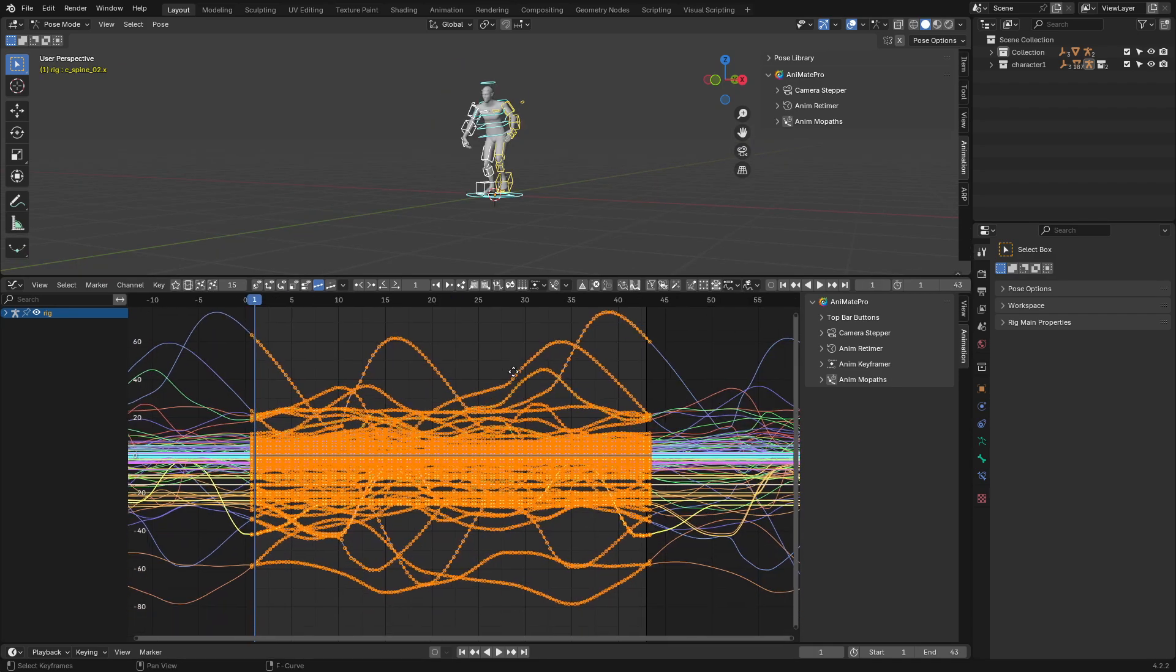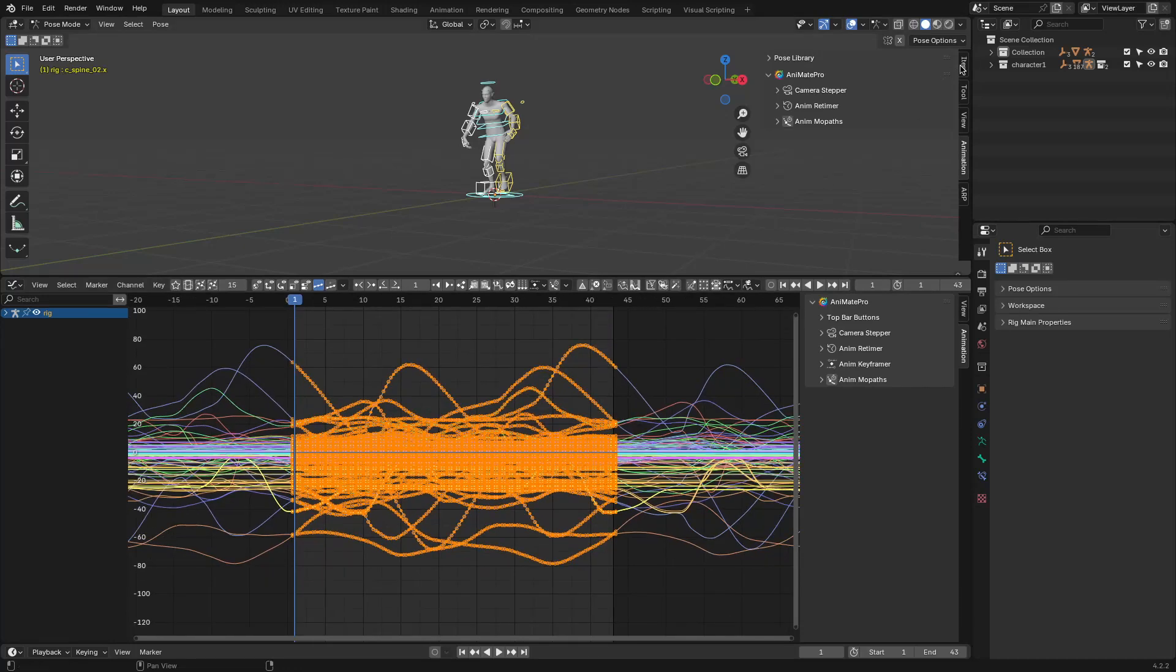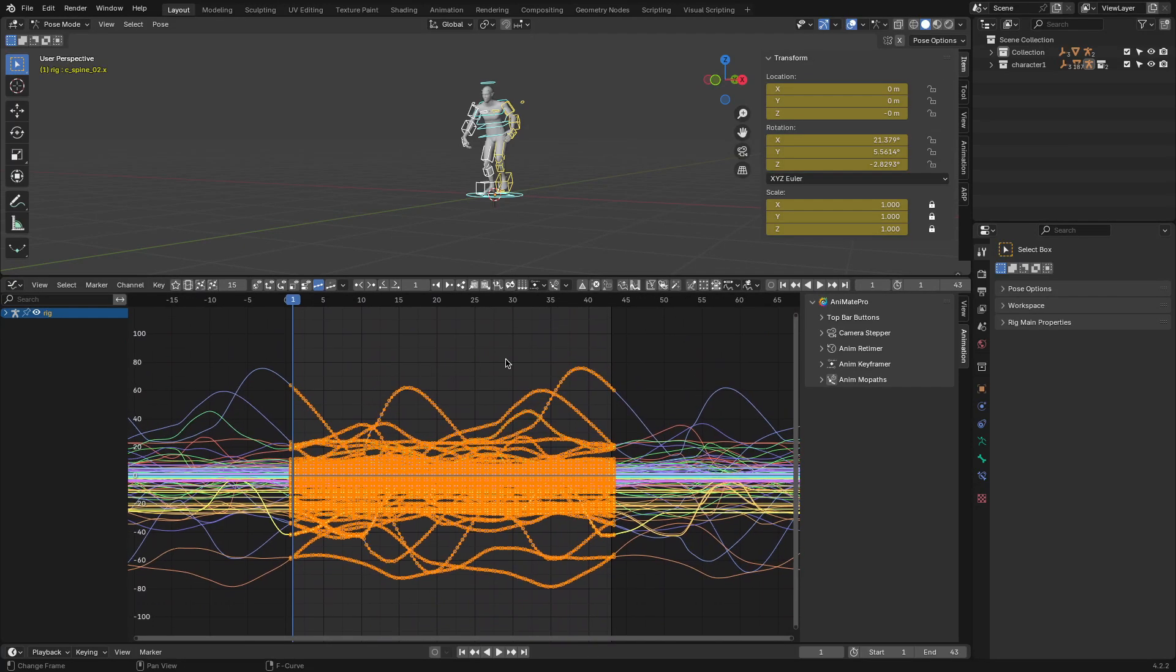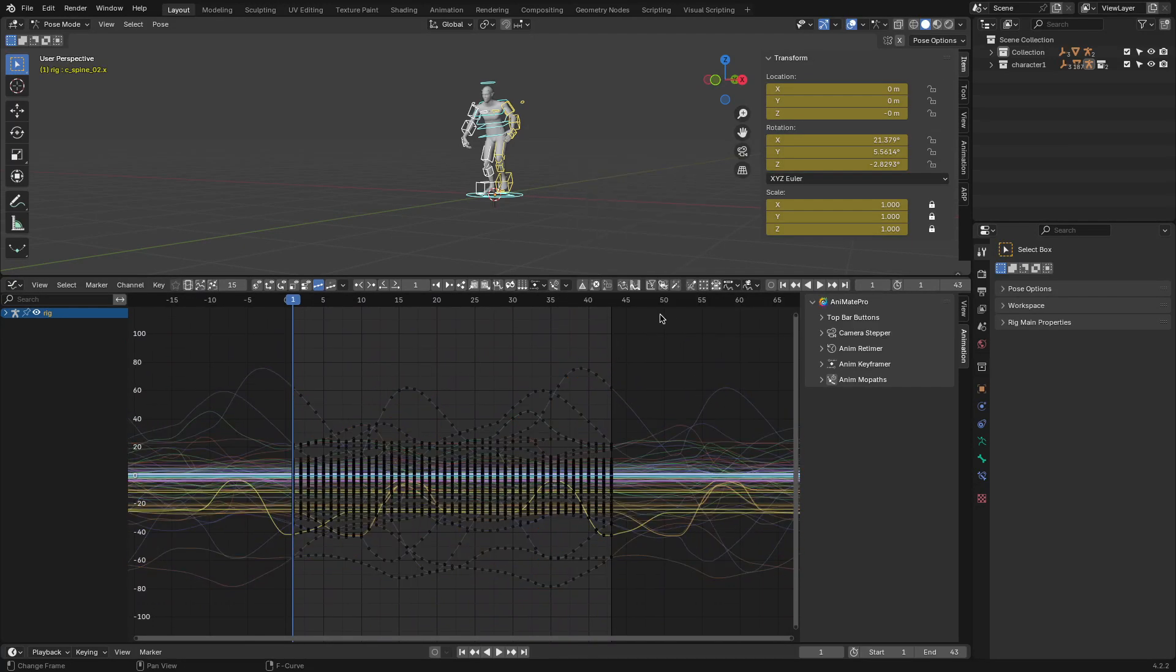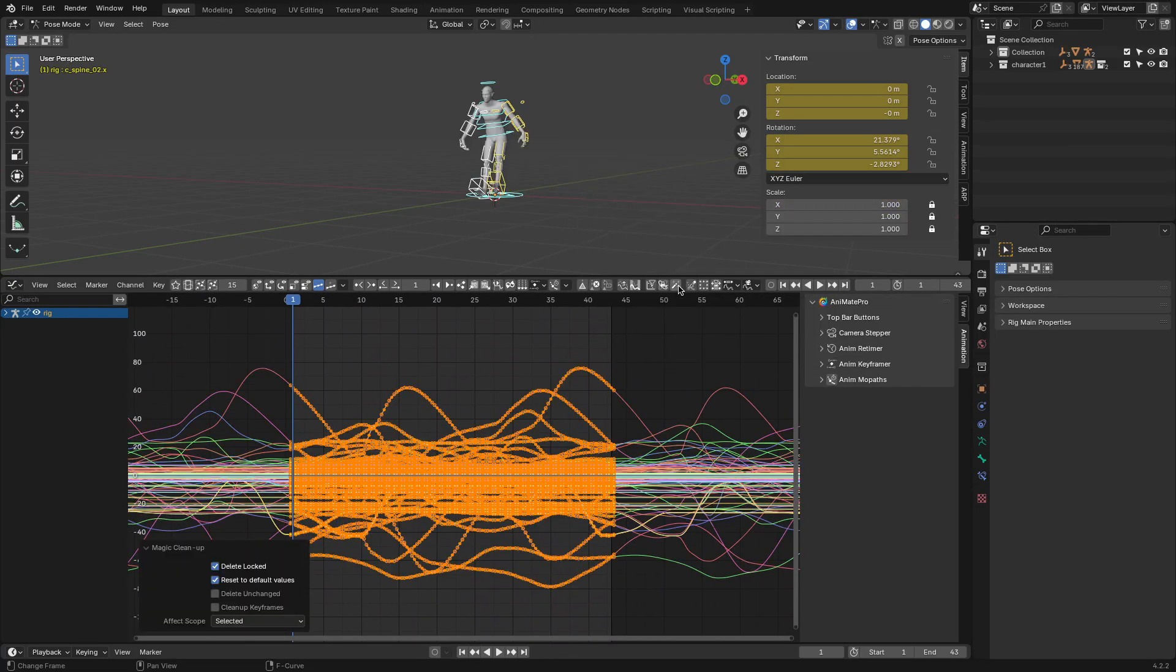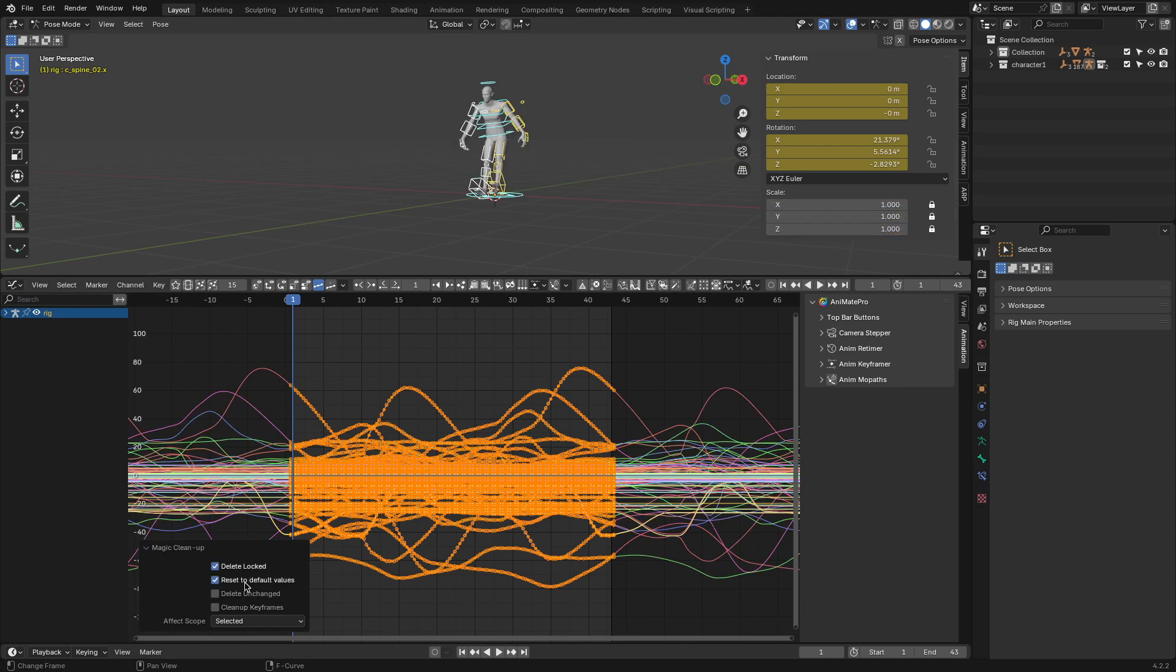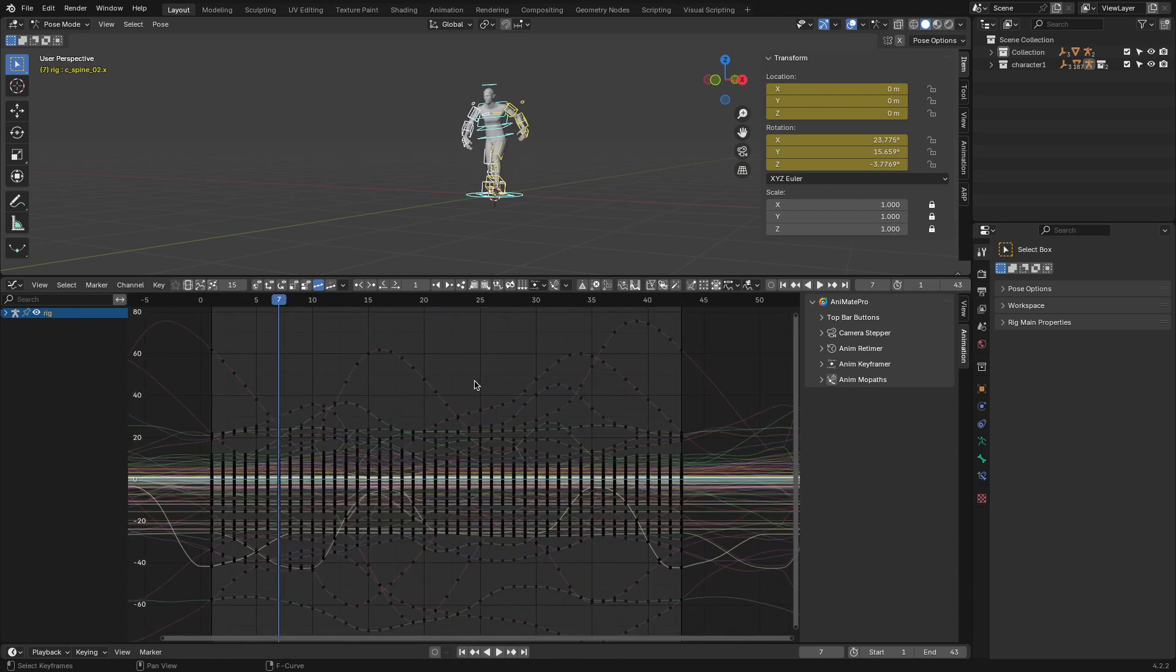After all these tweaks and adjustments, cleanup becomes essential. The cleanup tools automate tasks like removing unnecessary keyframes, flattening redundant curves, and dealing with gimbal lock issues. These are the kinds of things that can take forever to do manually, so having them bundled into a single tool can be a relief.